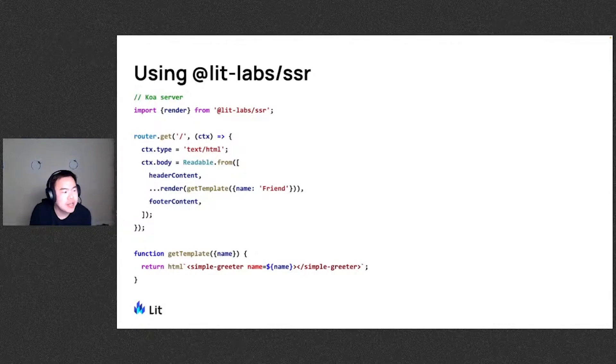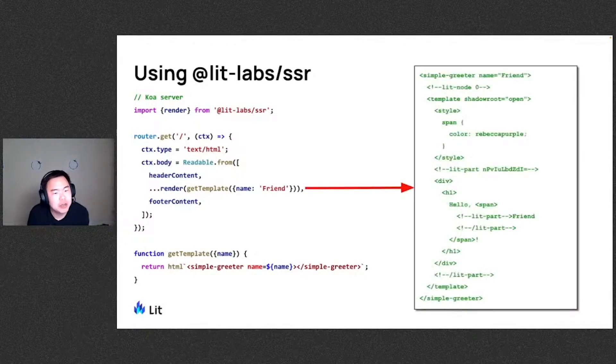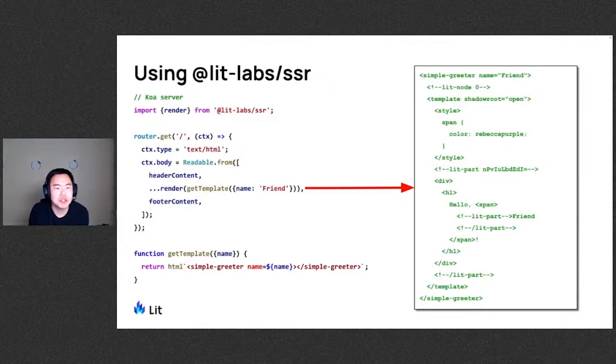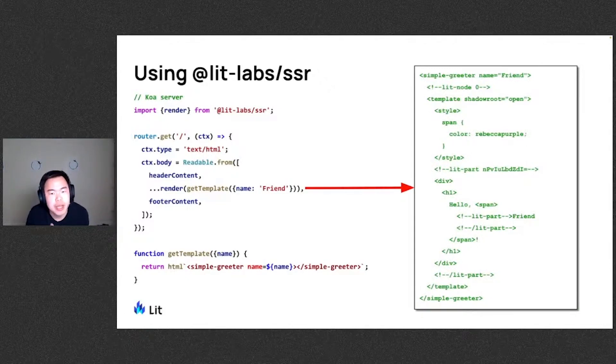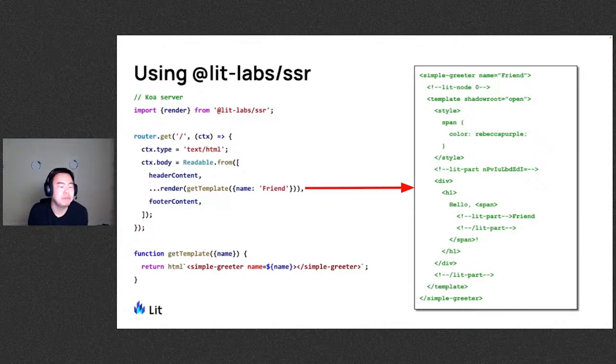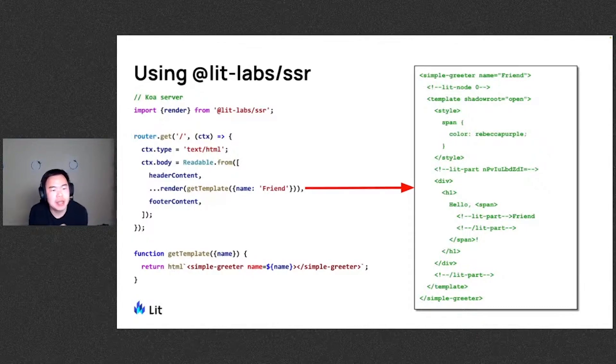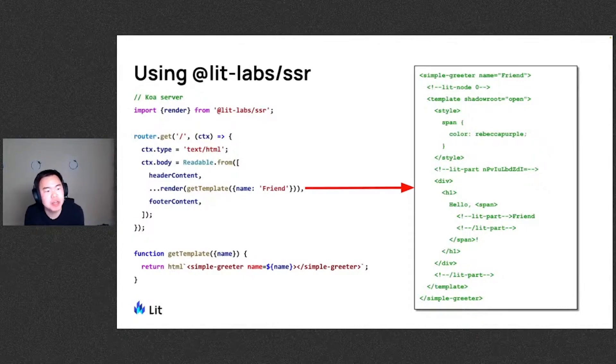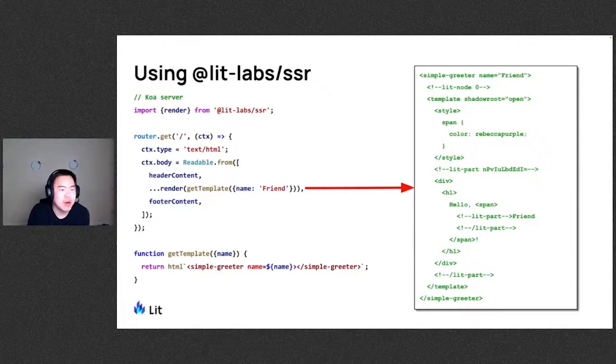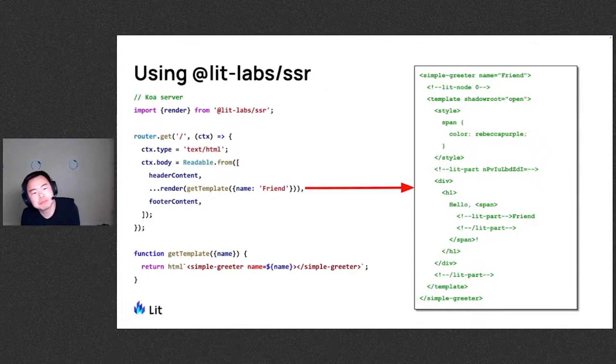So this, as we've seen earlier, the render function will go ahead and turn that into HTML markup with a declarative shadow DOM. And this will be embedded as part of the response body from the server and the browser can go ahead and parse all of this for the initial render of the page.